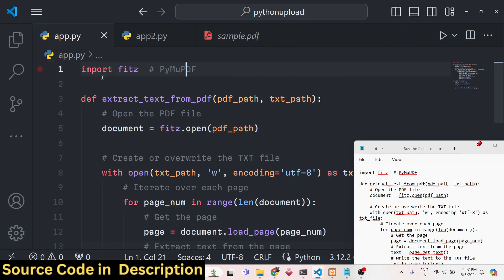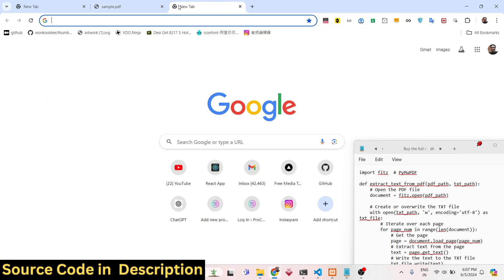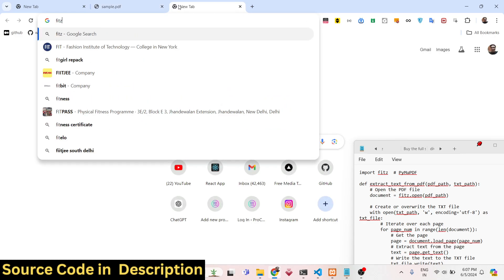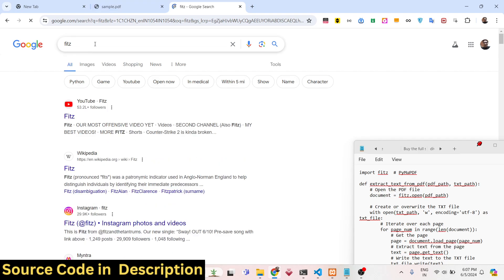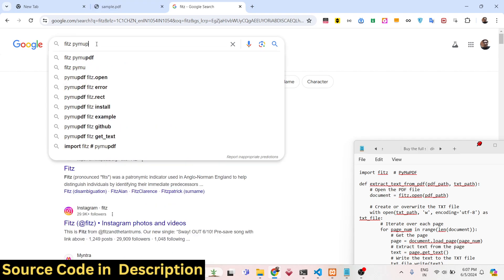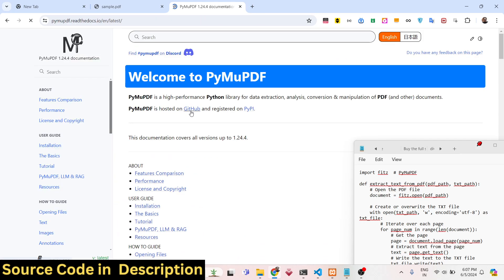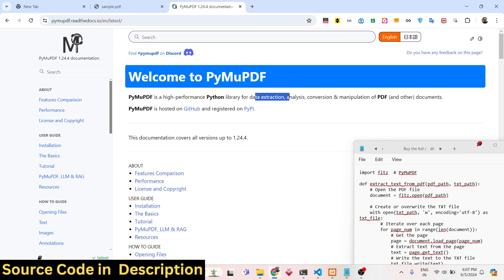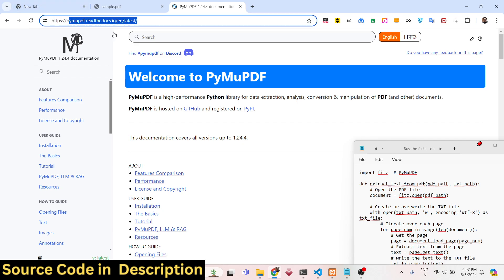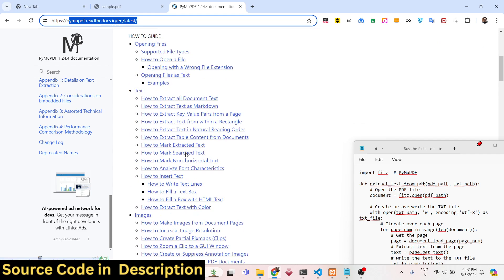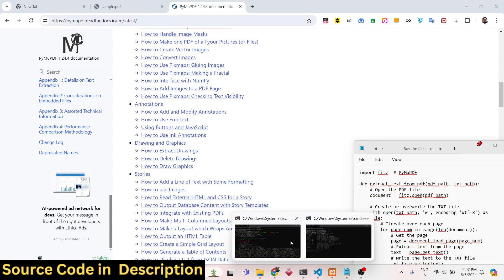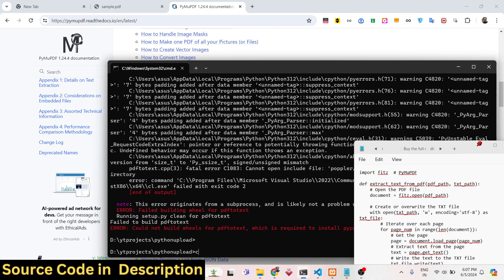We will be using the FITZ module, and the name of the library is PyMuPDF. PyMuPDF is basically a Python library for working with PDF documents — it is used for data extraction, analysis, conversion, and manipulation of PDFs. This is their official website where you can read more of the documentation.